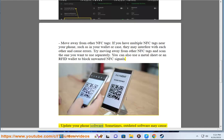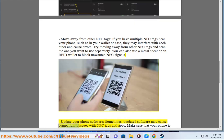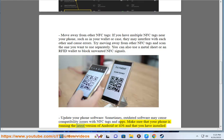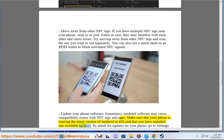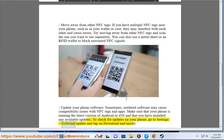Update your phone software. Sometimes, outdated software may cause compatibility issues with NFC tags and apps. Make sure that your phone is running the latest version of Android or iOS and that you have installed any available updates. To check for updates on your phone, go to Settings, Software Update, and tap on Download and Install.